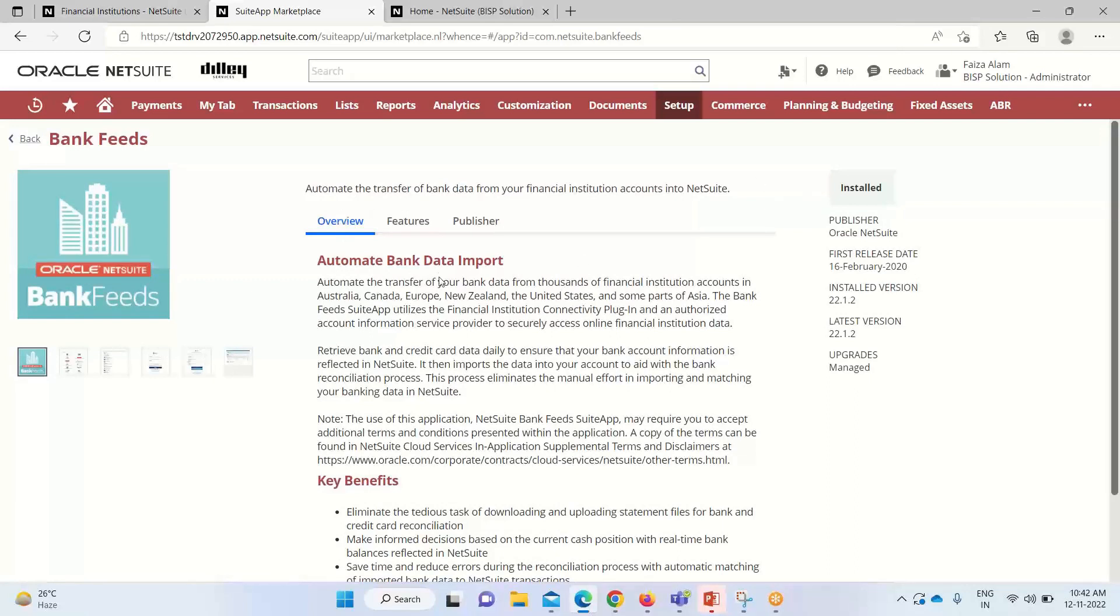It will give us an overview of this particular bank feed and then what are the features of it. It is already installed over here, so we do not have to do it. This is about the installation of this app.